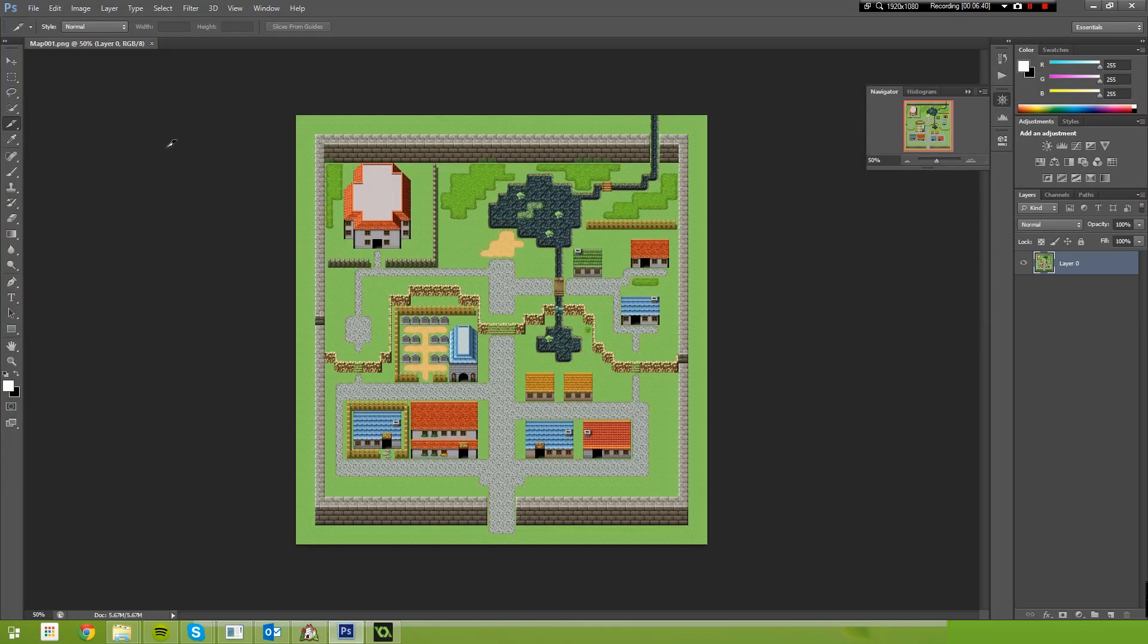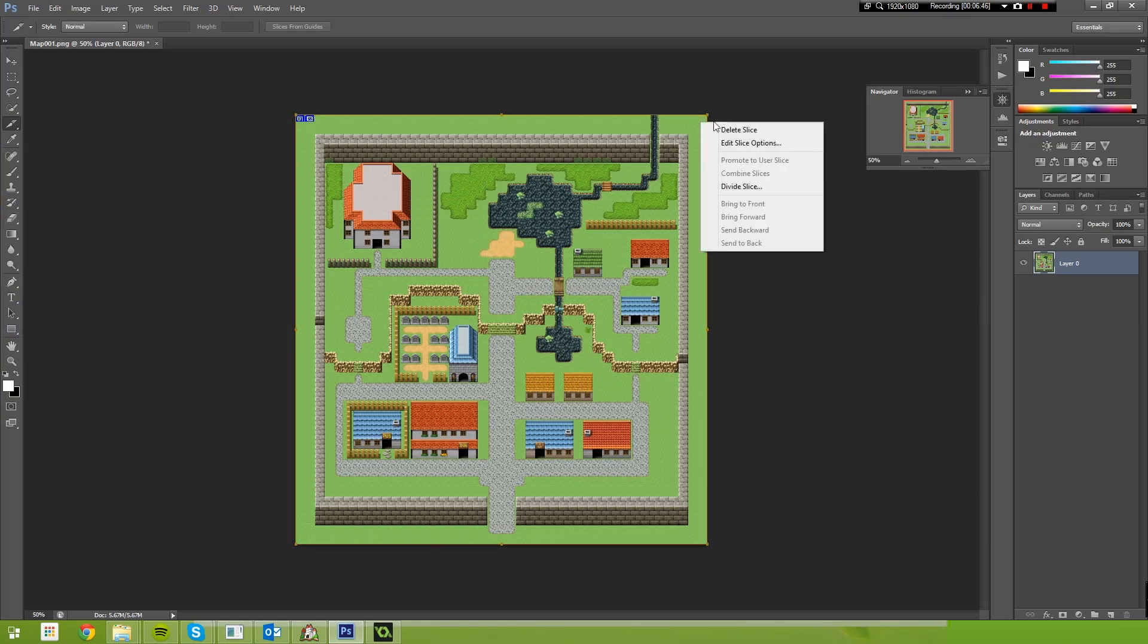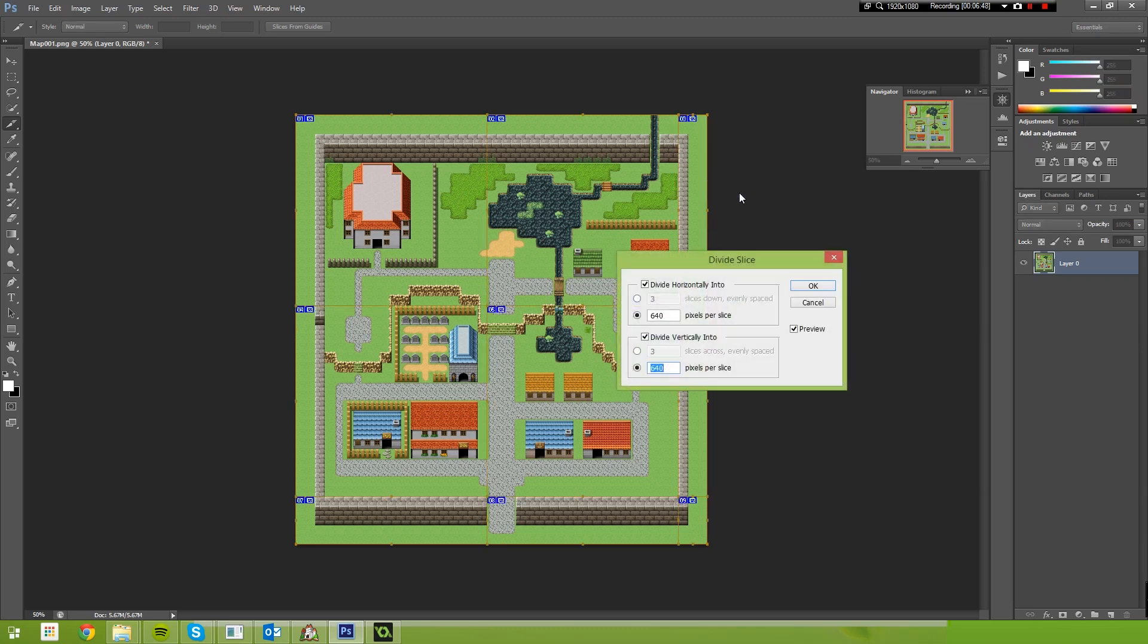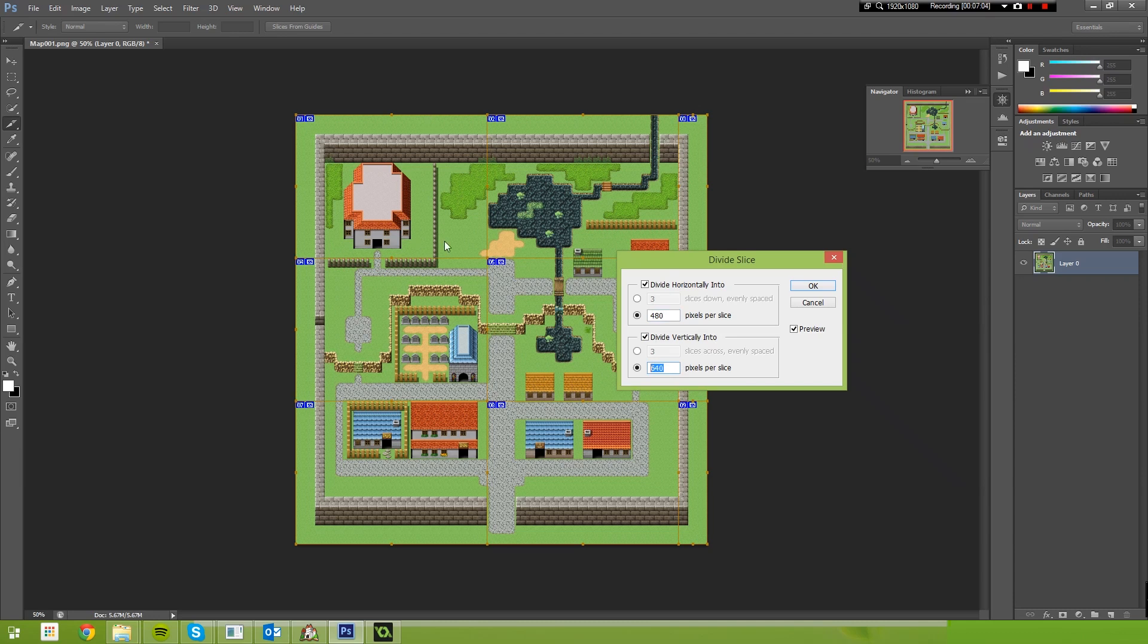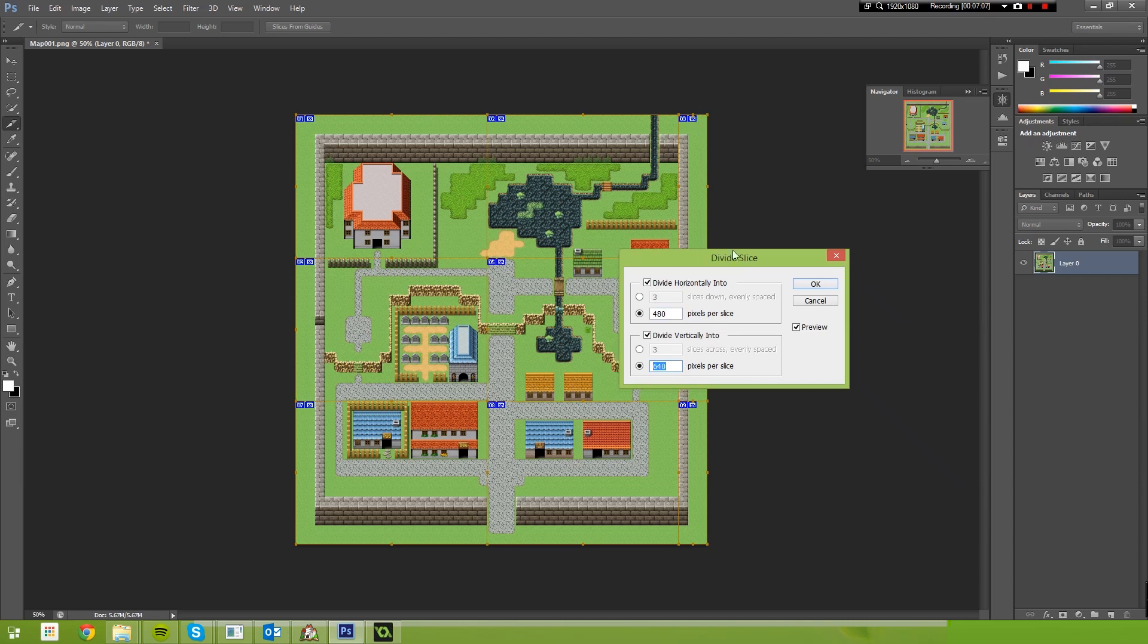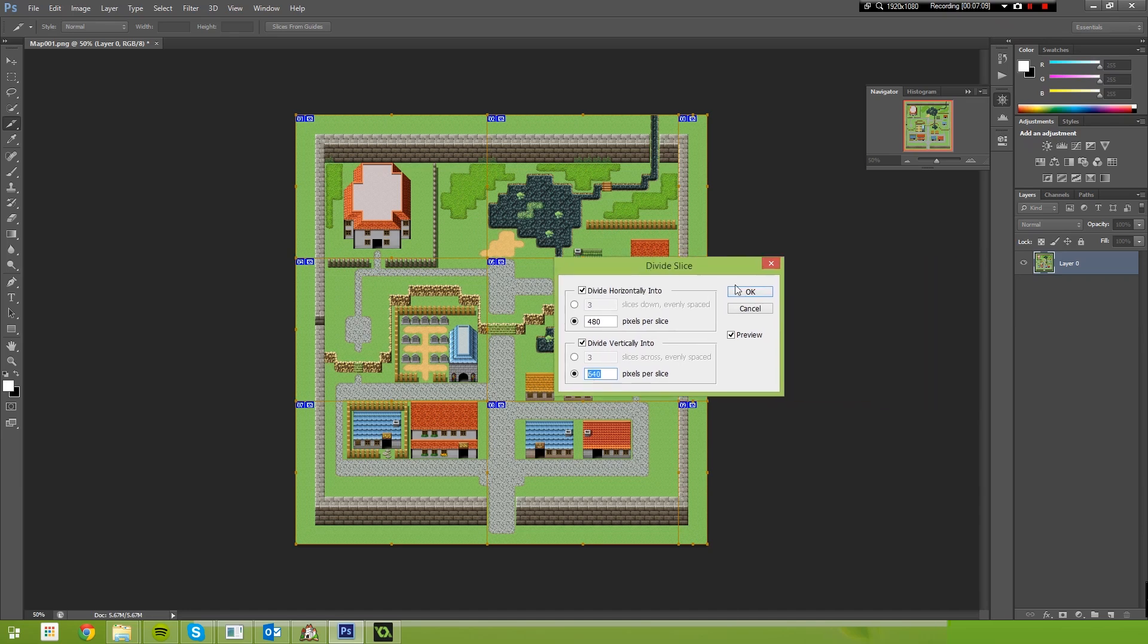But basically what we're going to do is we come to the Slice tool. I'm going to create a slice around the entire image. Then we right click in the top right hand corner and we select Divide Slice. We want to divide horizontally into, and I want to set this horizontally into say, 480. And I want to set the vertical into 640. So what this does is this gives us some 640 by 480 sized frames. And a little bit on the end, but that doesn't matter too much.